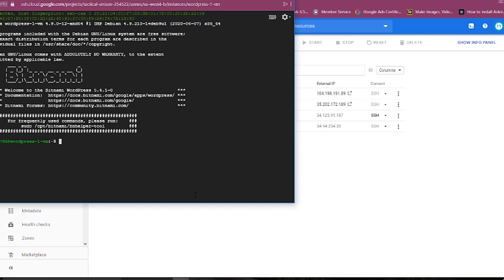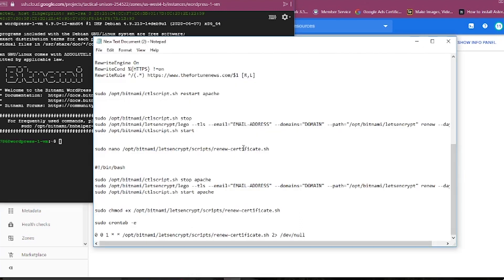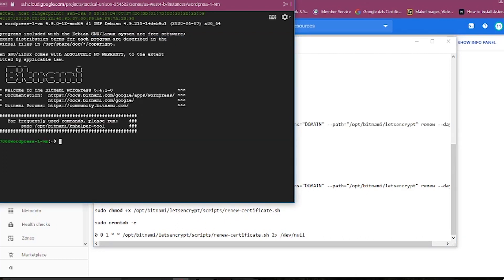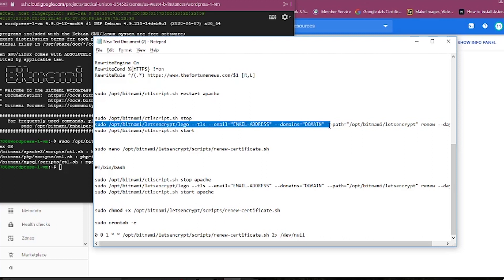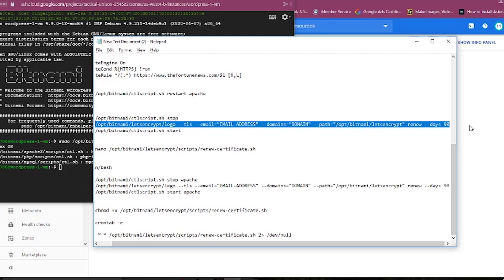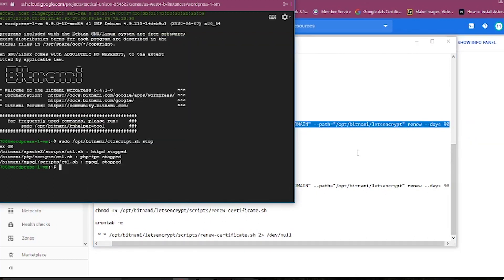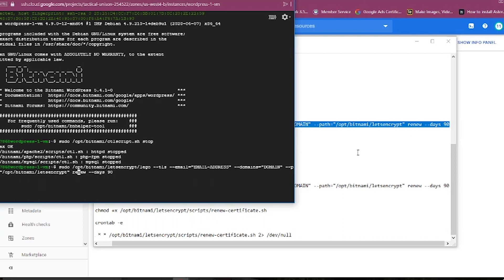Before we go to renew the SSL, first we need to stop the Apache services with this command. Copy and paste this command and also don't forget to change the domain.